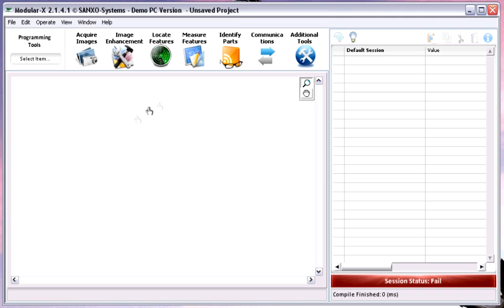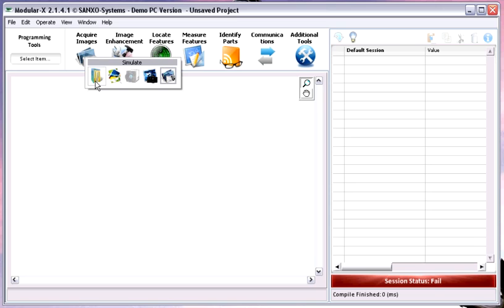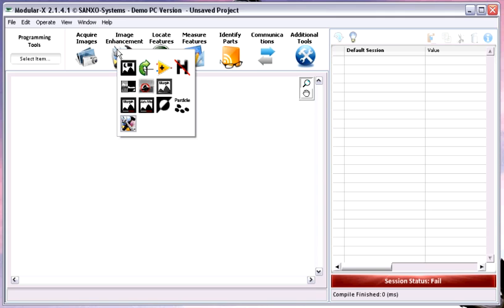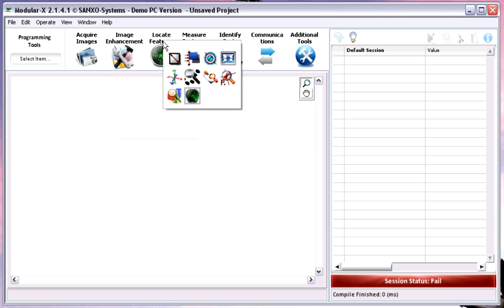This is the user interface with the menus, programming tools, and the inspection steps palette. The inspection steps palette is ordered according to machine vision application workflow. First of all, you have to acquire an image from a camera — you also have the opportunity to simulate this step. Then image enhancement to prepare your picture for processing, like grey filters, grey morphology, and binary tools.